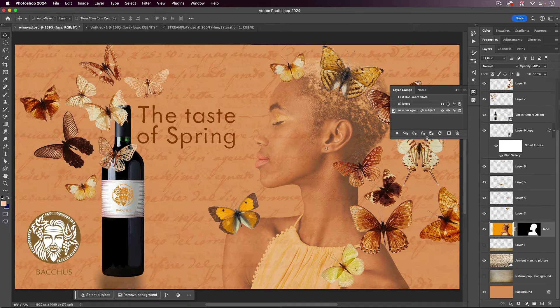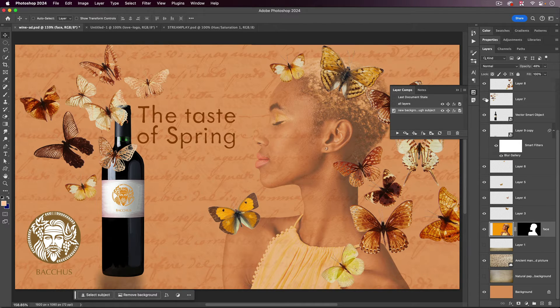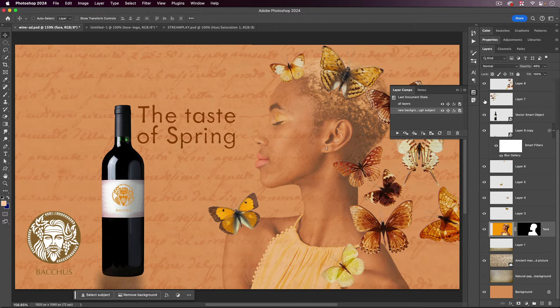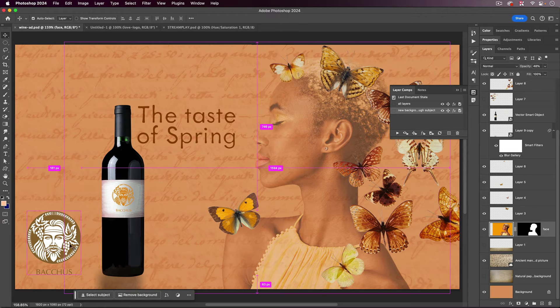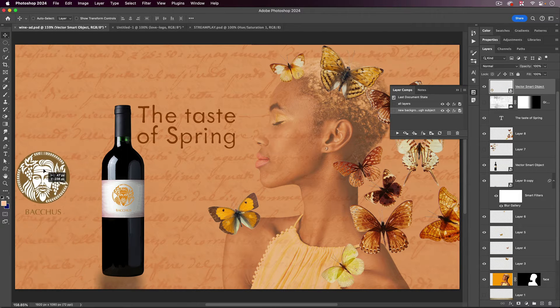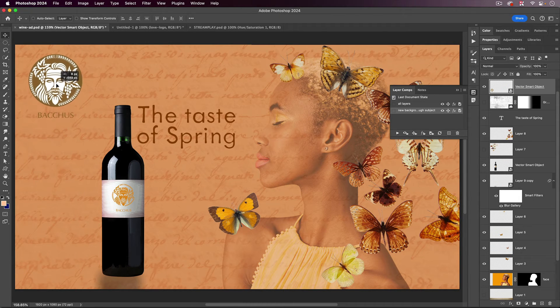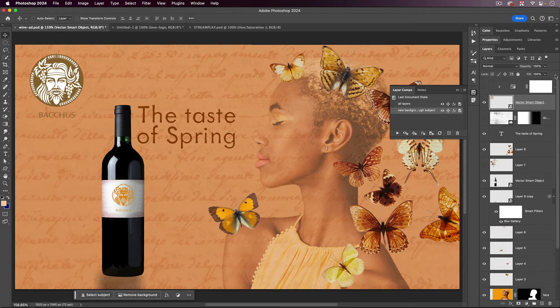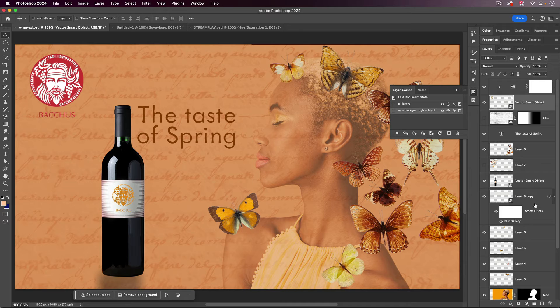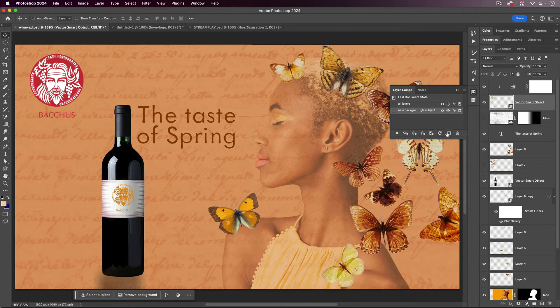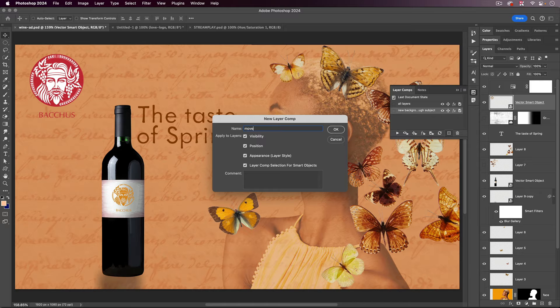And then the third one, I'm deciding I want what I've got so far, but I'm thinking I want my logo to be up here, and maybe a different color. So I already have an adjustment layer for that, so I can turn that on. And as you can imagine, you can do whatever you want. Let's just do that one, so we'll call it Moved Logo.